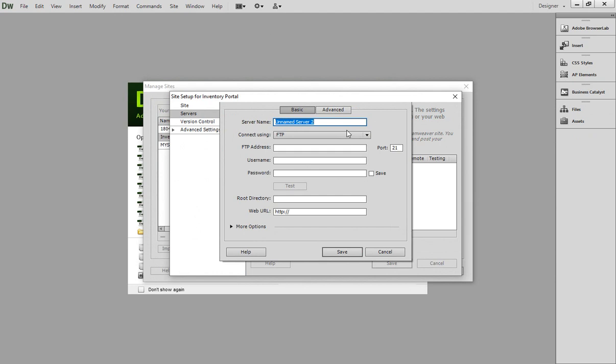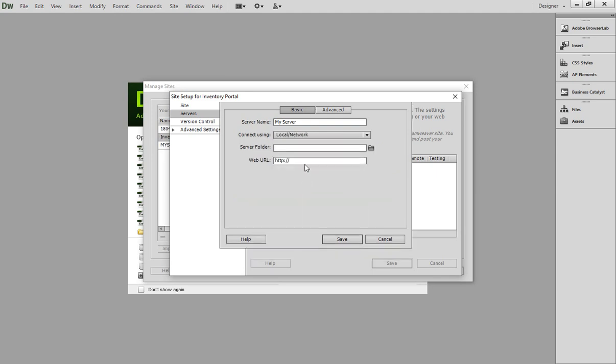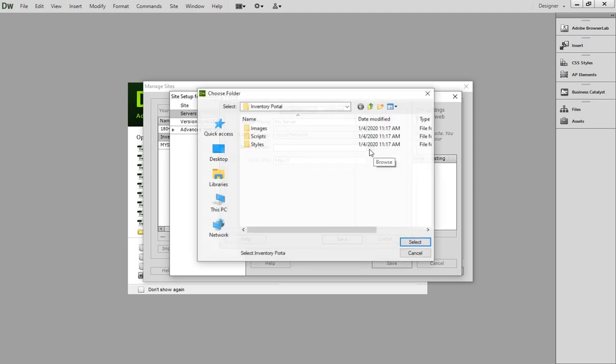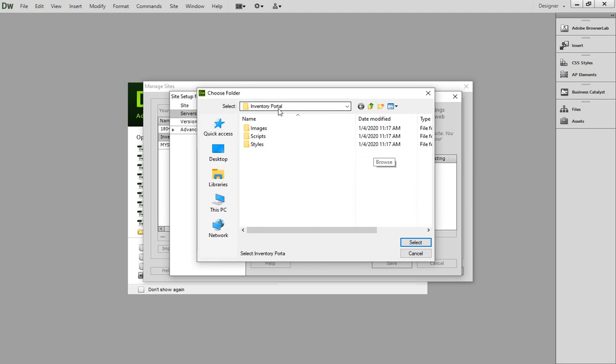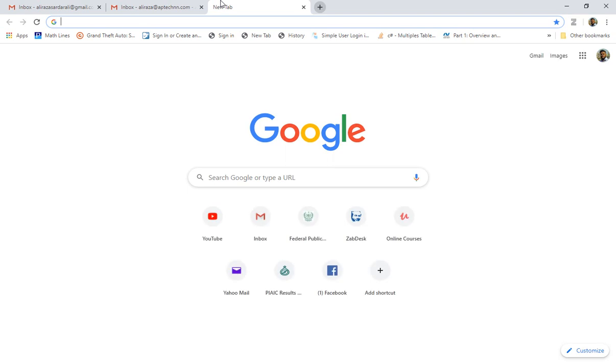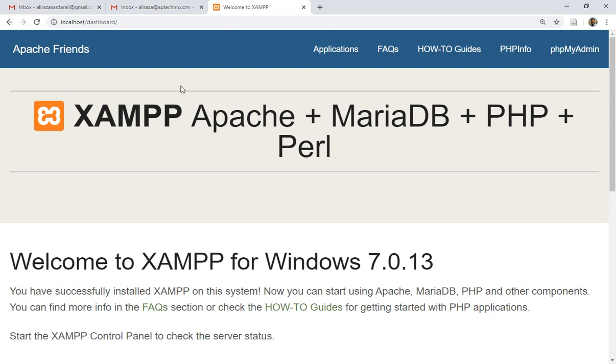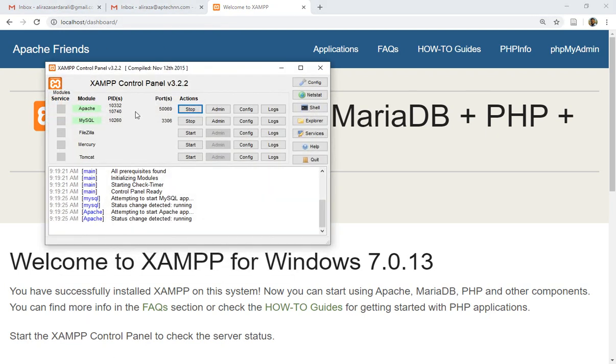And give the server name, let's say My Server, any name you can specify. Then I'm going to connect my local server with the help of the local network. And where is my server folder? So this is my server folder, select that. Now how I open my localhost on the browser? Let me show you that. This is my Chrome browser and here you can specify localhost and press enter. You can see XAMPP started successfully without any port number.